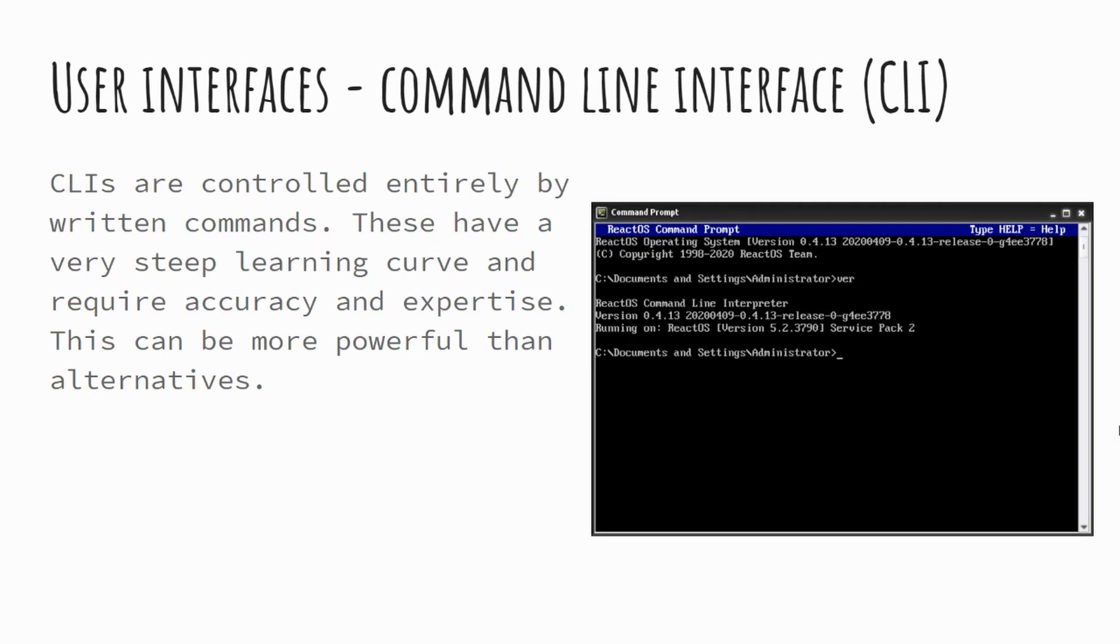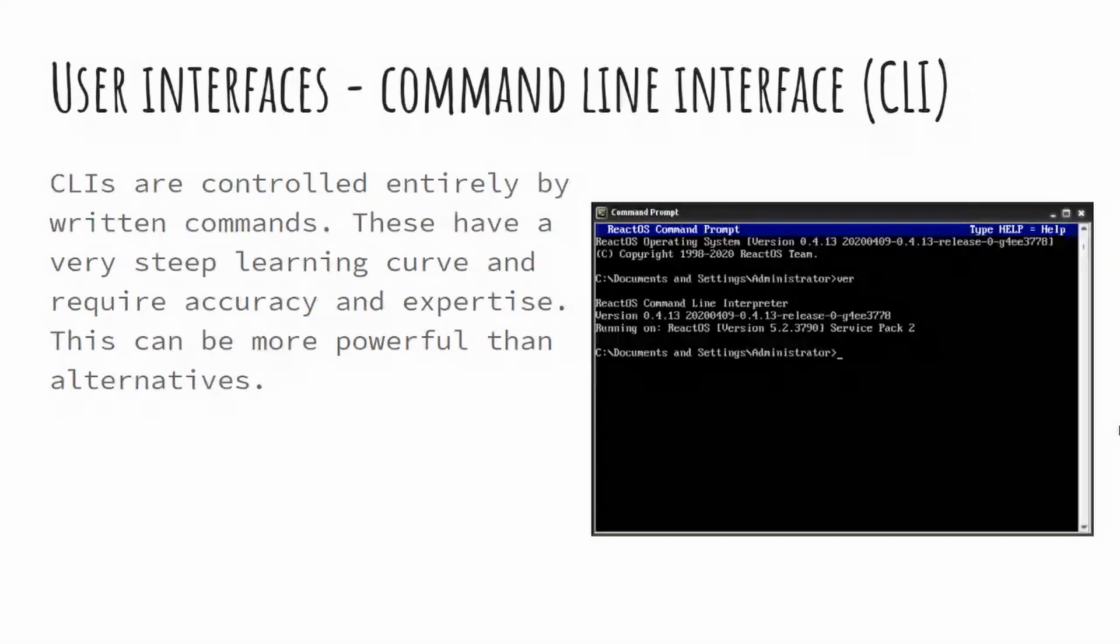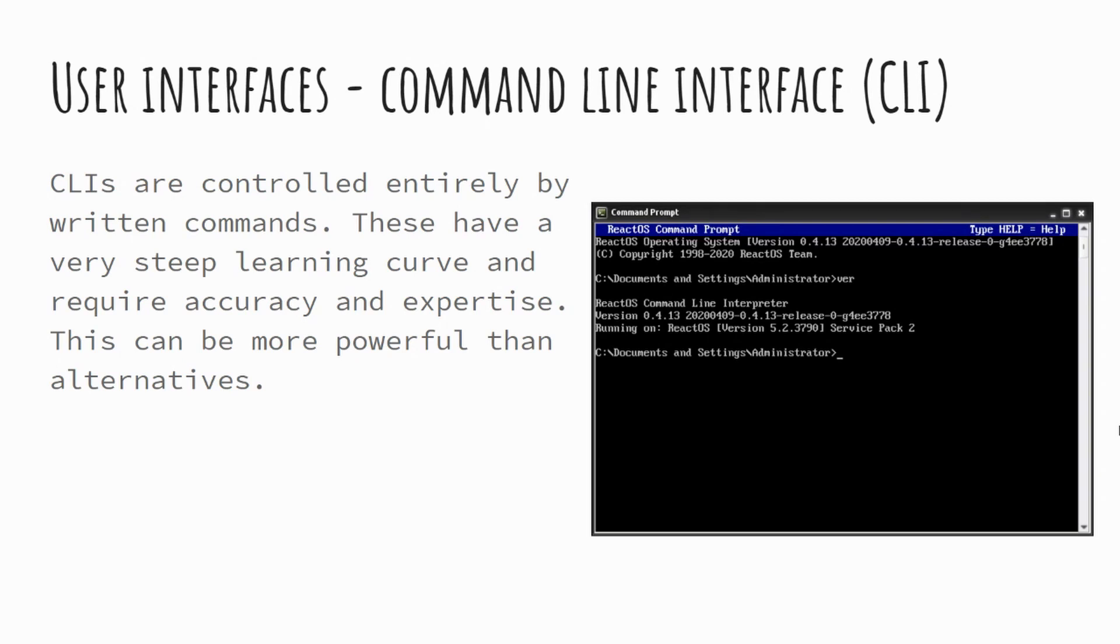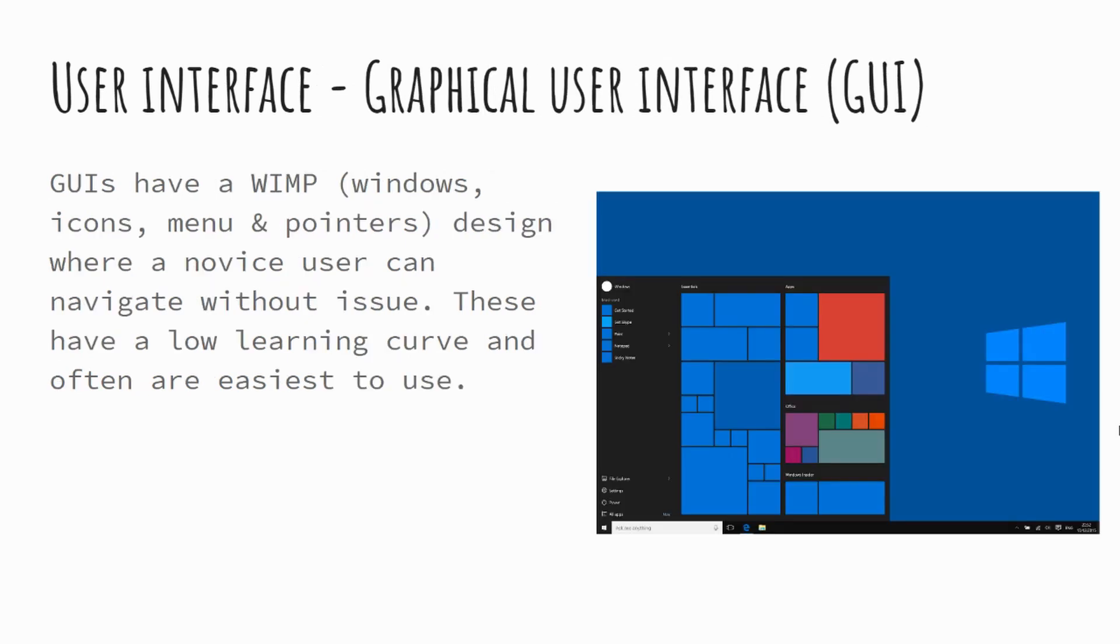I would generally say that these are expert operating systems. It's not the sort of thing that your everyday computer user would perhaps use. They can be very powerful and useful for a number of things, but generally speaking, this isn't the sort of thing you would use on a typical computer.